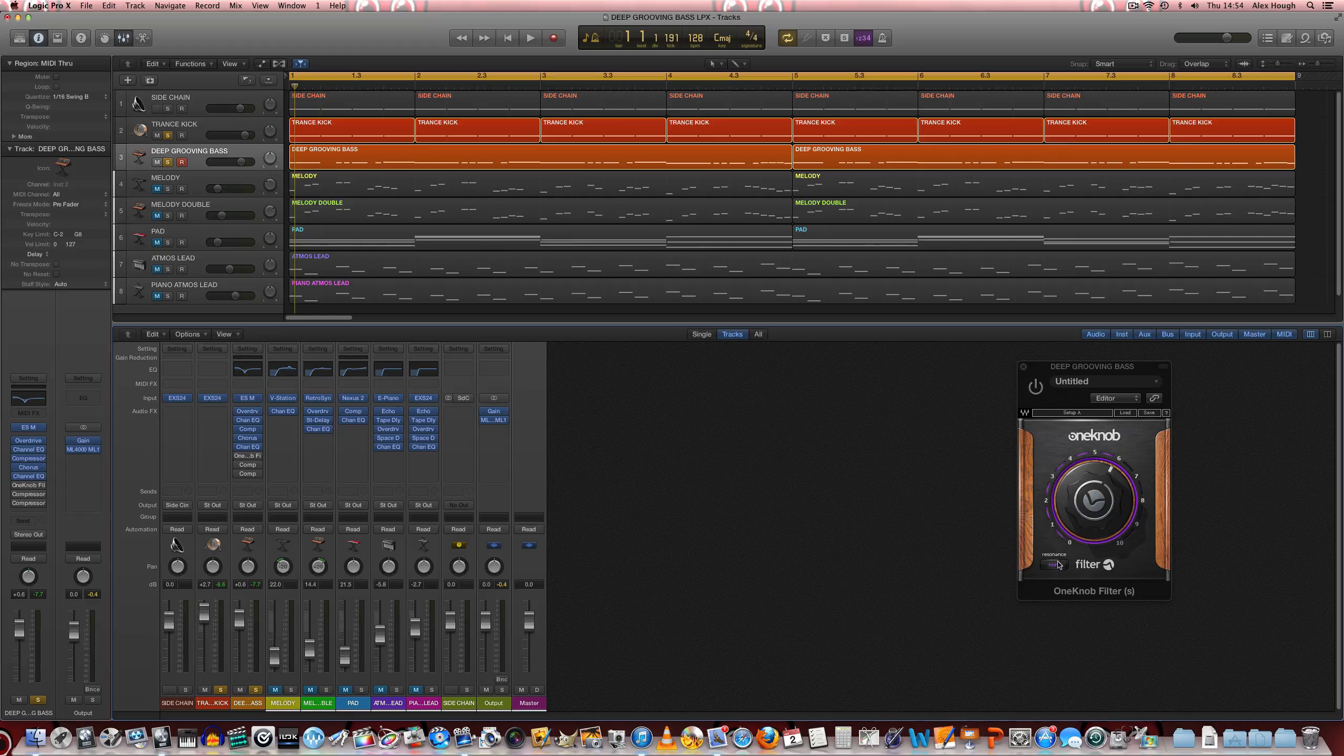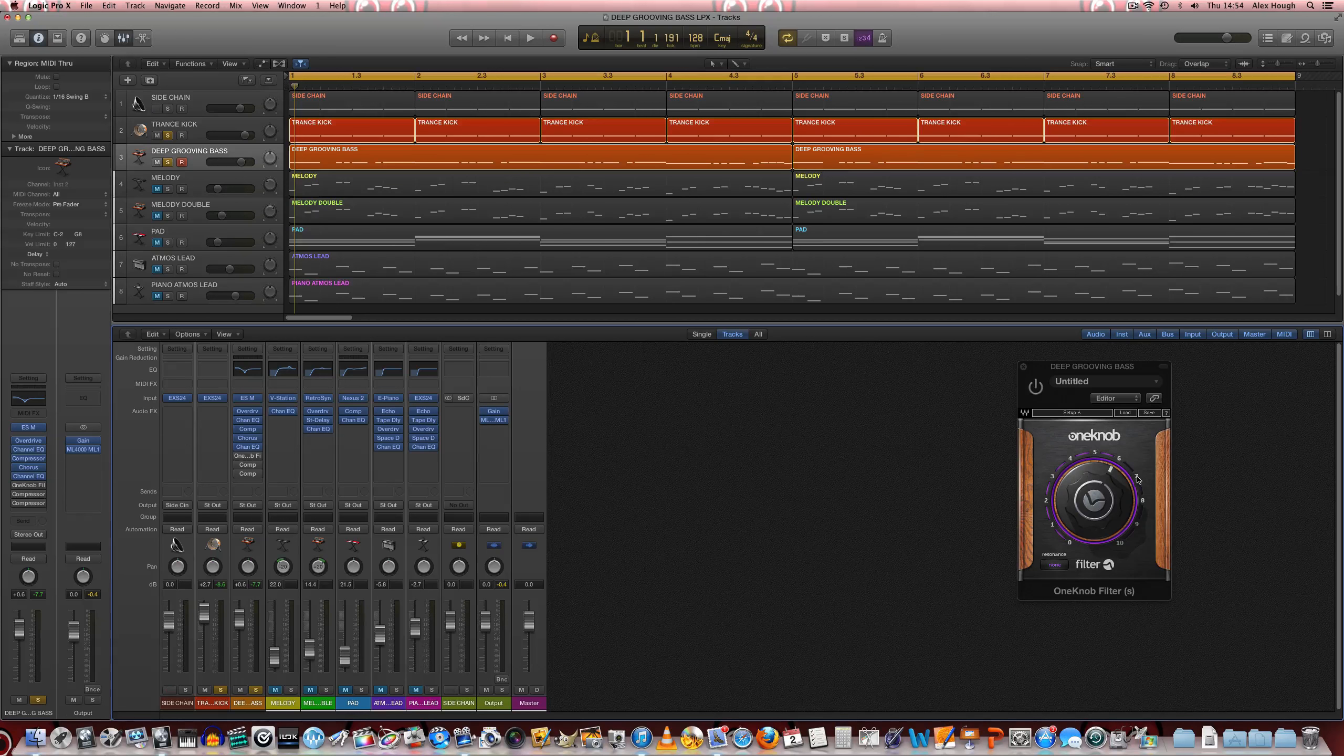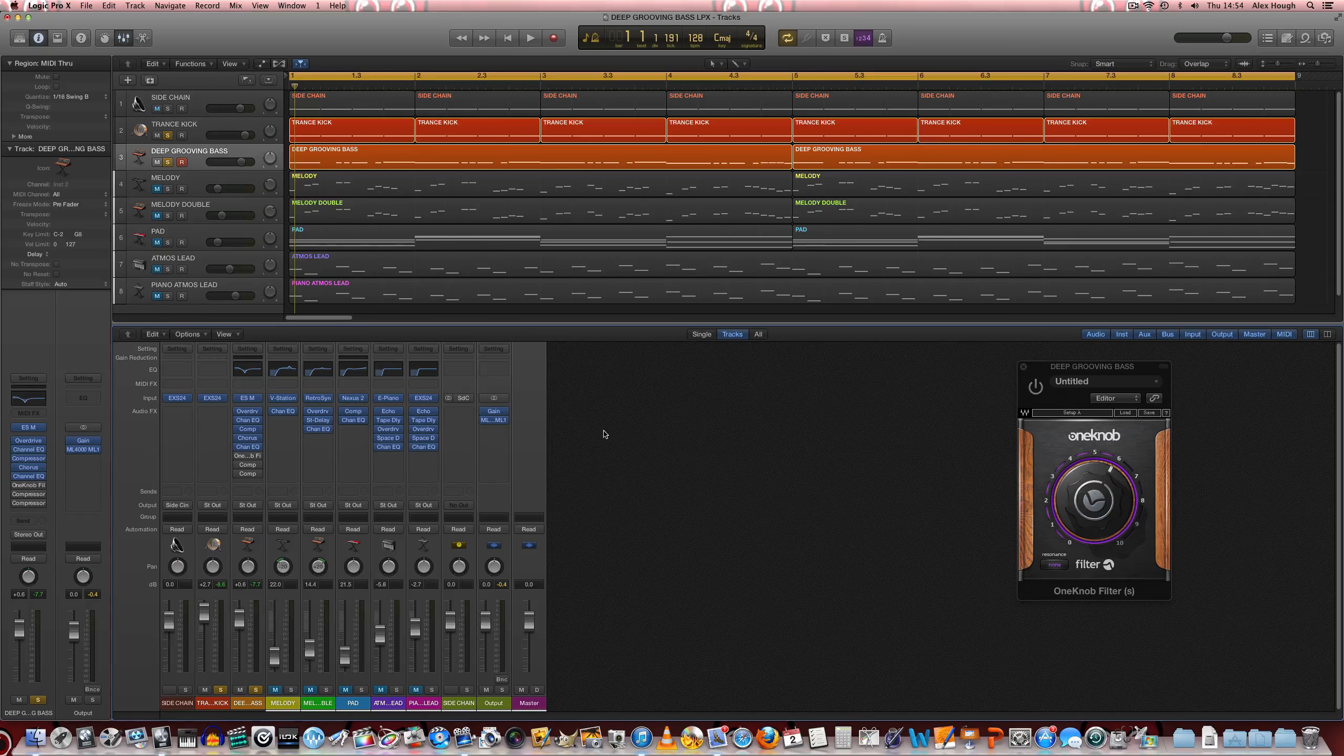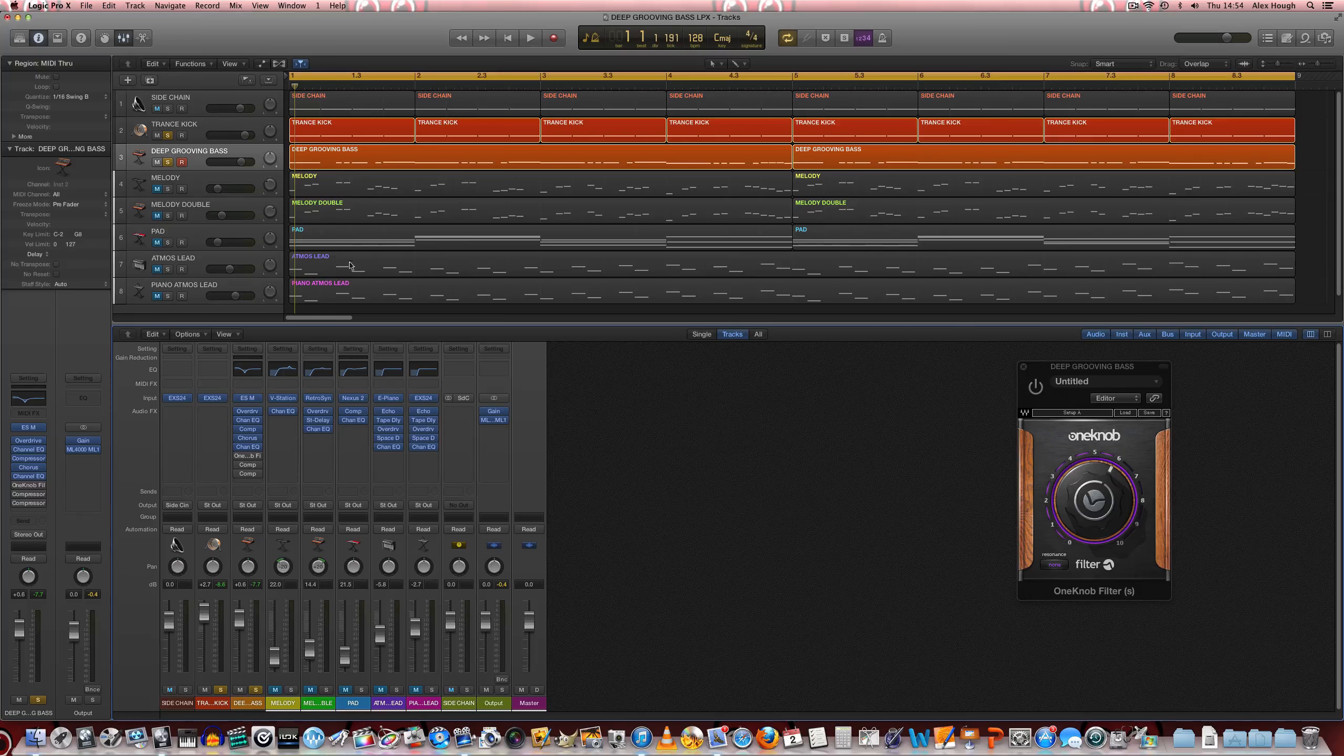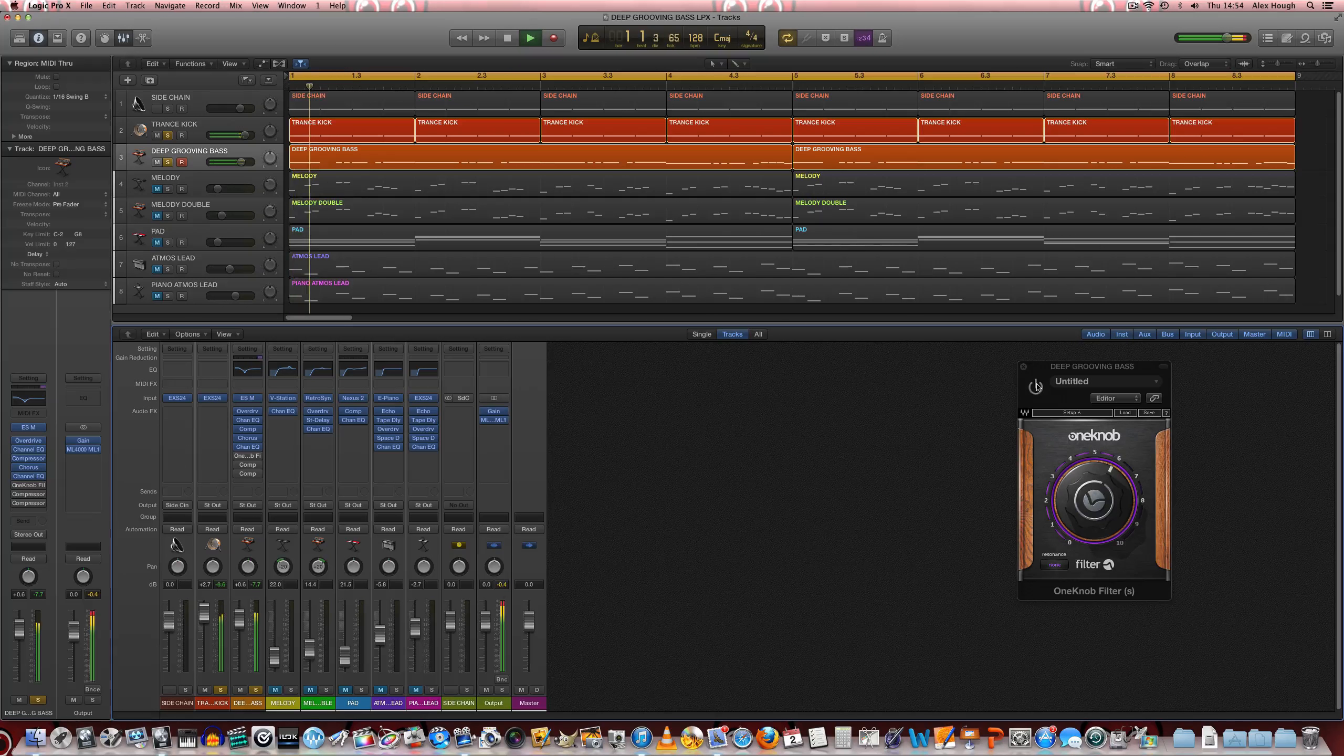And finally we're going to add a low pass filter as well. So this is really going to take off some of those high frequencies and kind of muffle them slightly, so it doesn't mask or interfere with the rest of the melody parts here. So we'll just turn that on and have a listen.